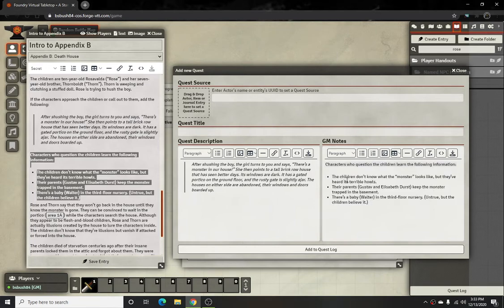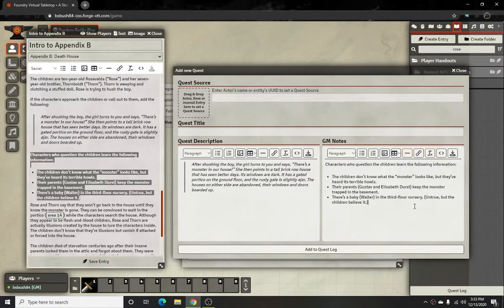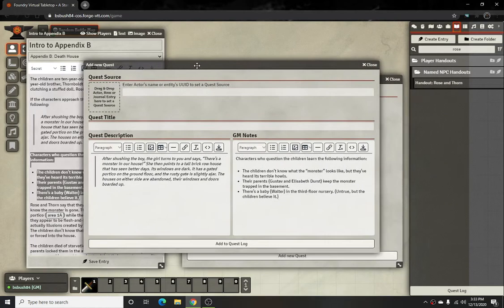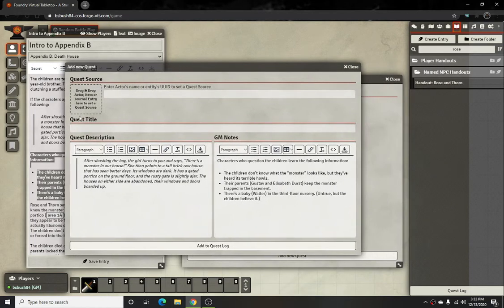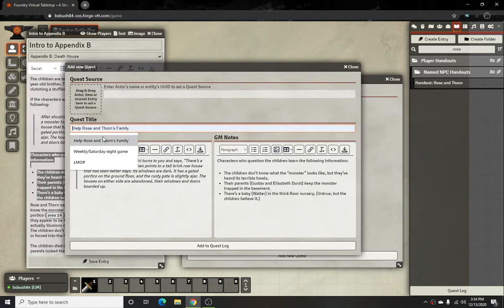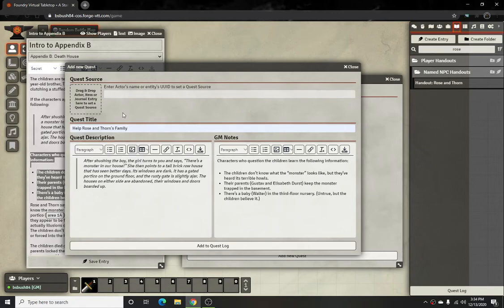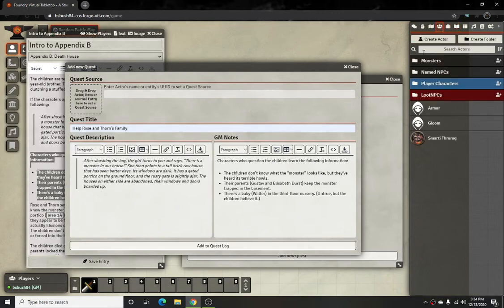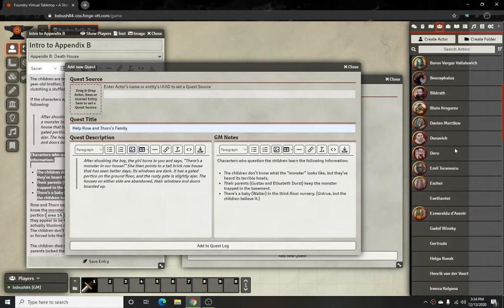That way I have just additional info that I can provide to them and keep it concise. Also, what you can do when you have the quest title — I usually just name it something like 'Help Rose and Thorn's Family.'